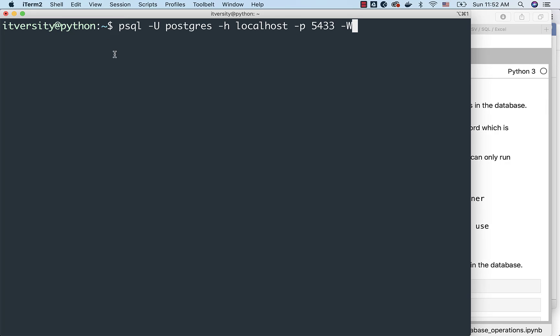The client is on my Ubuntu host and the database is running on Docker container. Even though the container is internal to this host, it is still simulating as if I am connecting remotely. I have to specify the host name like this. Otherwise, it will try to connect to the local database which is running on the host itself if there is a database running on host.